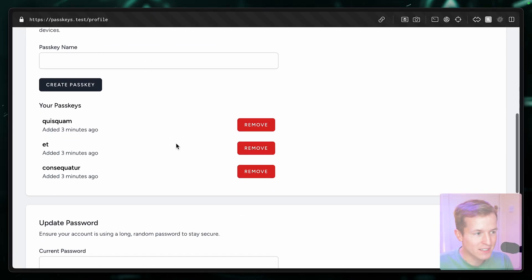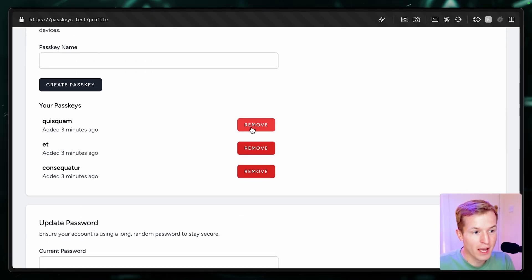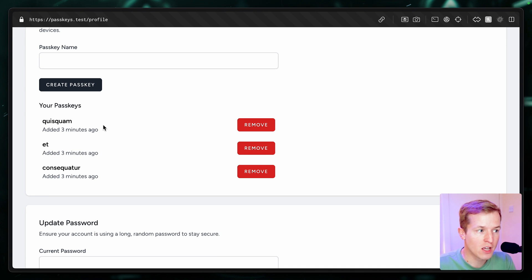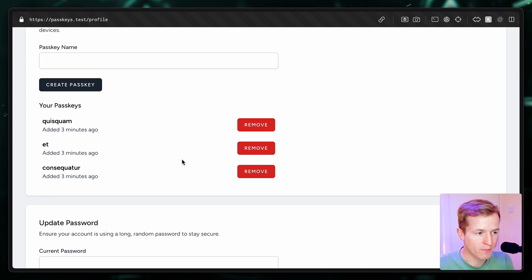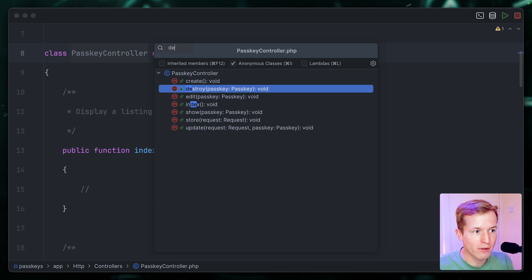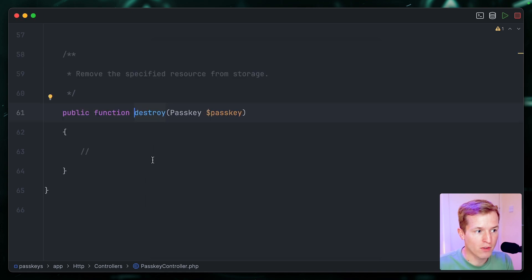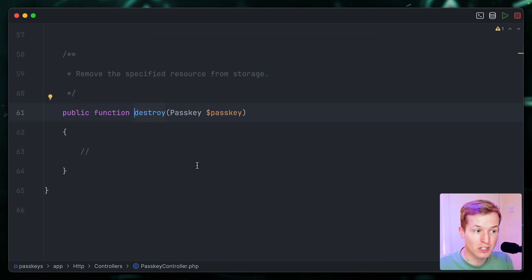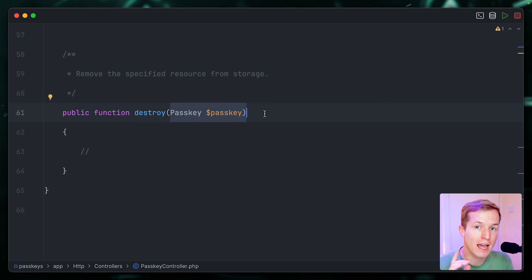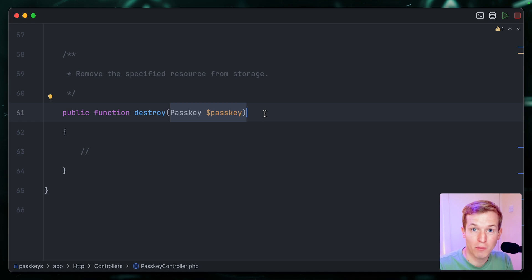I have a little bit of homework before you move on to the next episode just to get your developer brain moving. And that is, I want you to go ahead and wire up the CRUD for the remove buttons on the your passkey section. We already created the passkey controller and there is a destroy method available. So create the route that links to it, wire it up, call passkey delete. And for bonus points, go ahead and fill out the policy as well to make sure that you can't delete somebody else's passkeys. Once you've done that, I'll see you in the next episode.